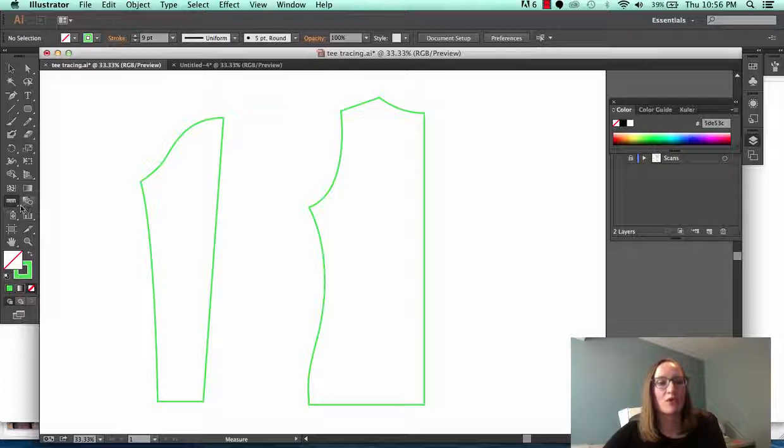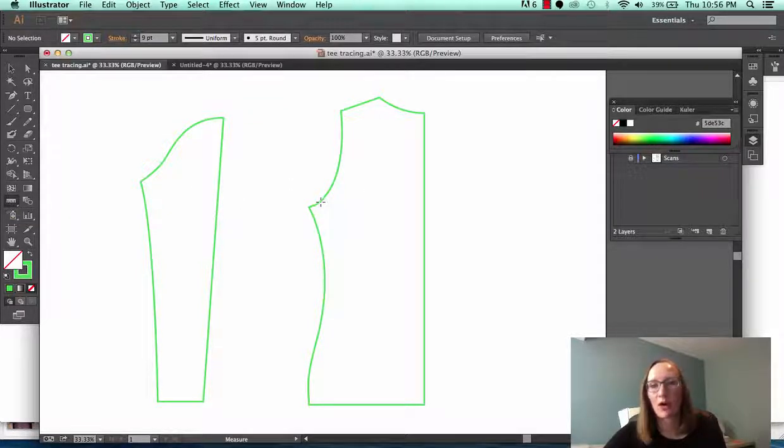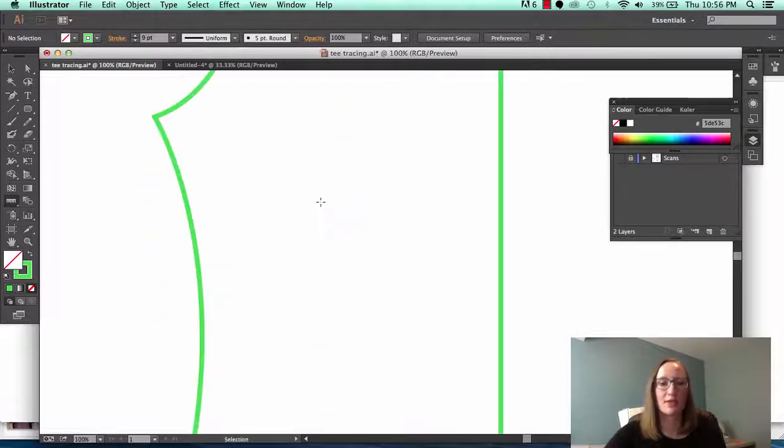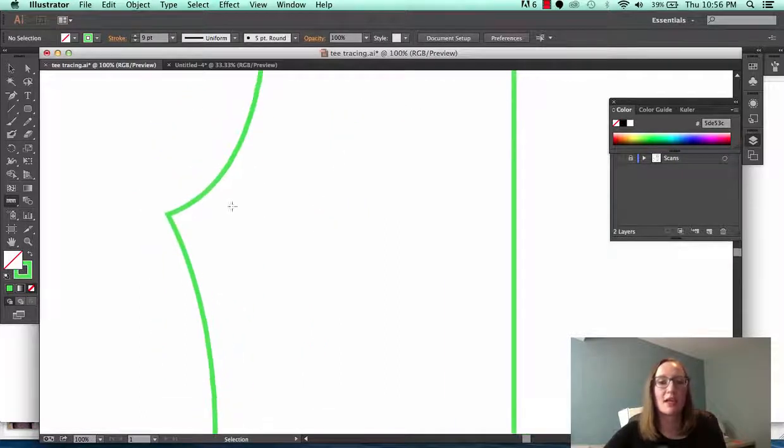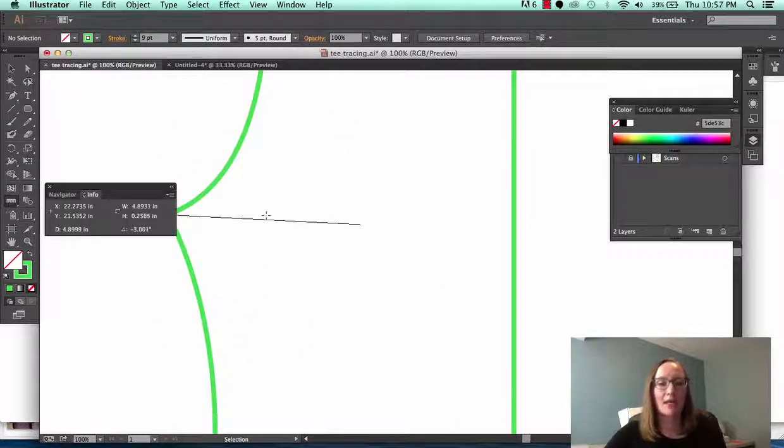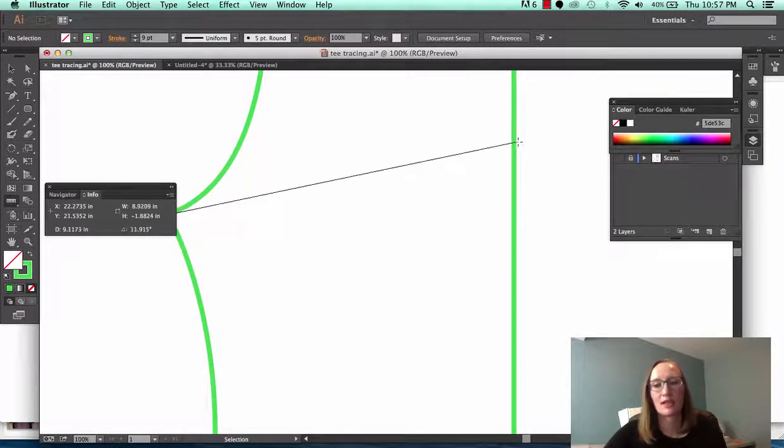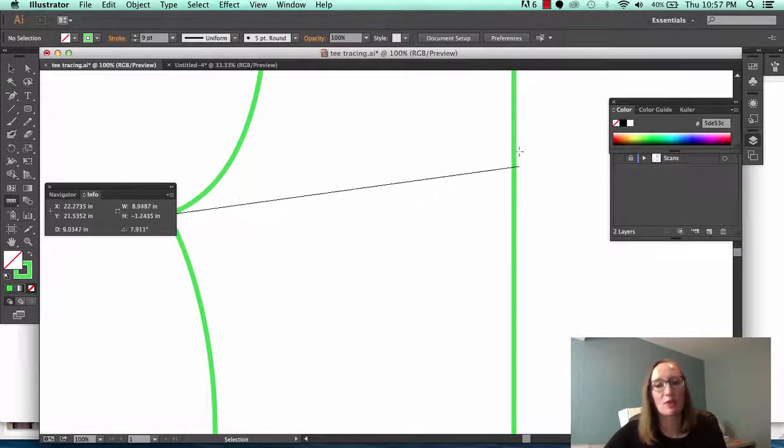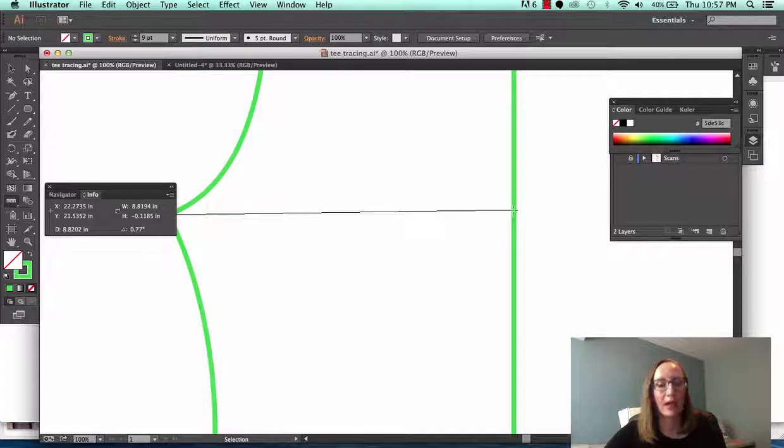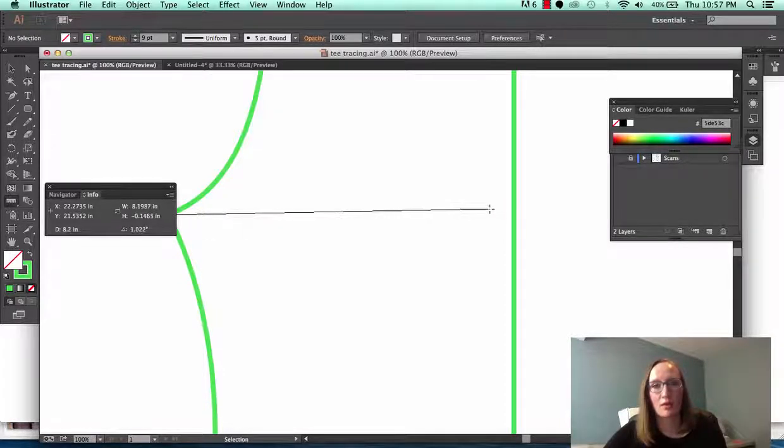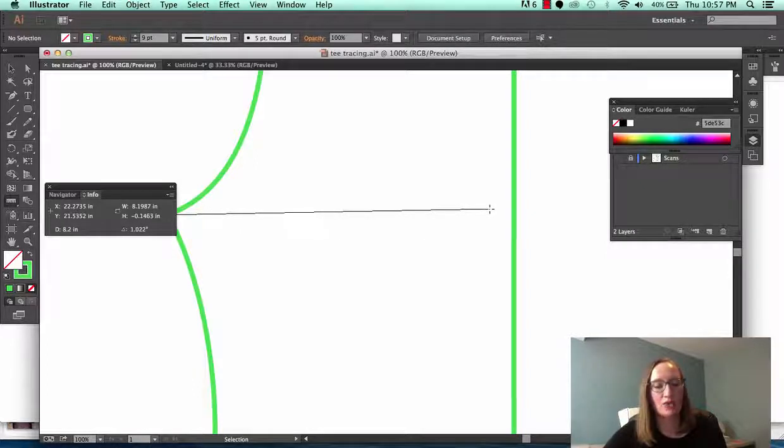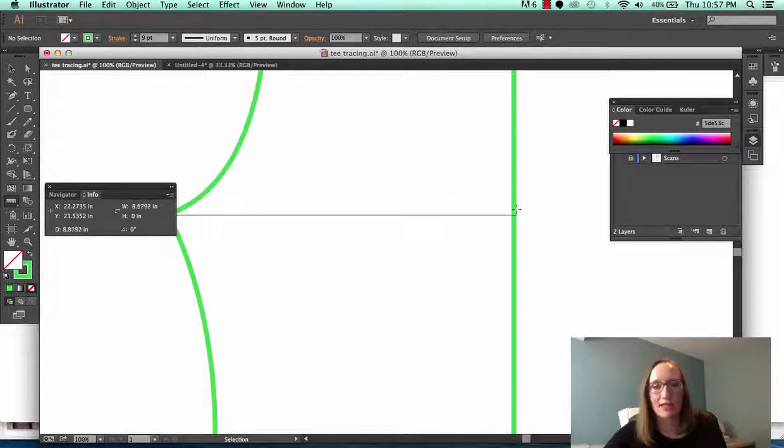So once you've clicked on that measure tool you can come over anywhere on your artboard and I'm going to zoom in so you can see this. You can click and drag between any two points and a little measurement box will pop up and tell you the length of the line. You have to keep holding down the line or holding down your mouse key or pad and then you can use shift to make that line straight.